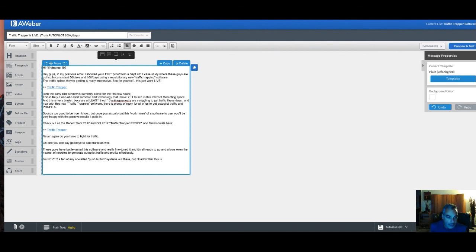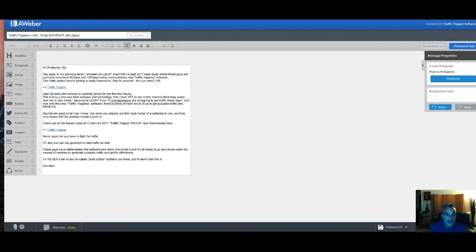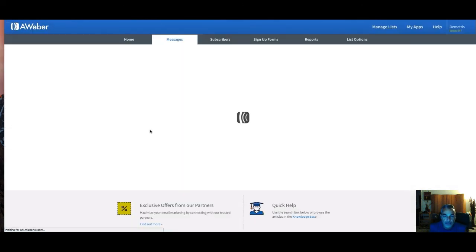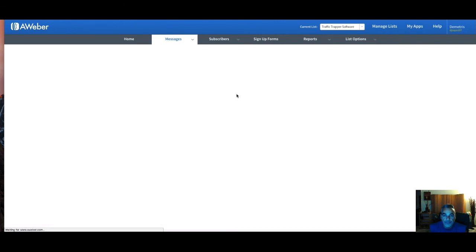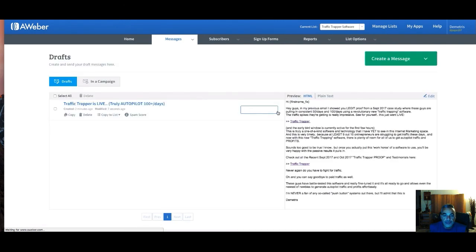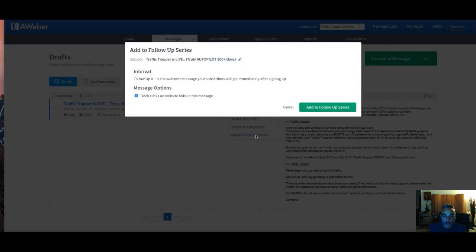My swipe email is done and saved. Whoever signs up will get access to it through the links. I put it into a follow-up series and add it — done. You can add more emails to engage with them.